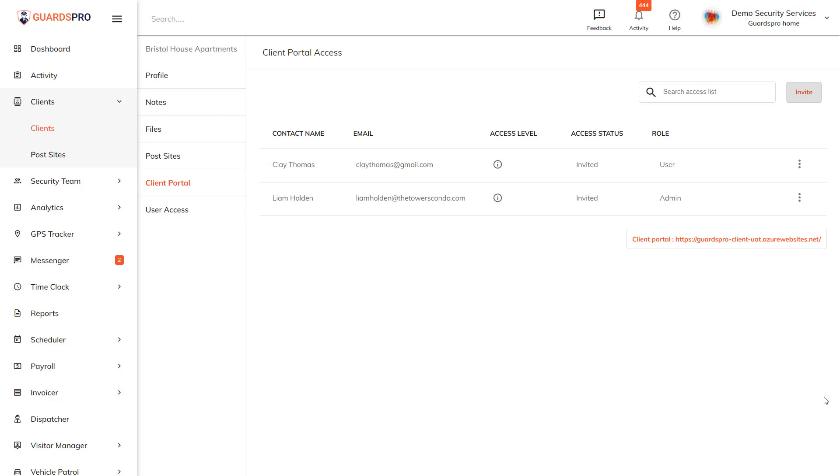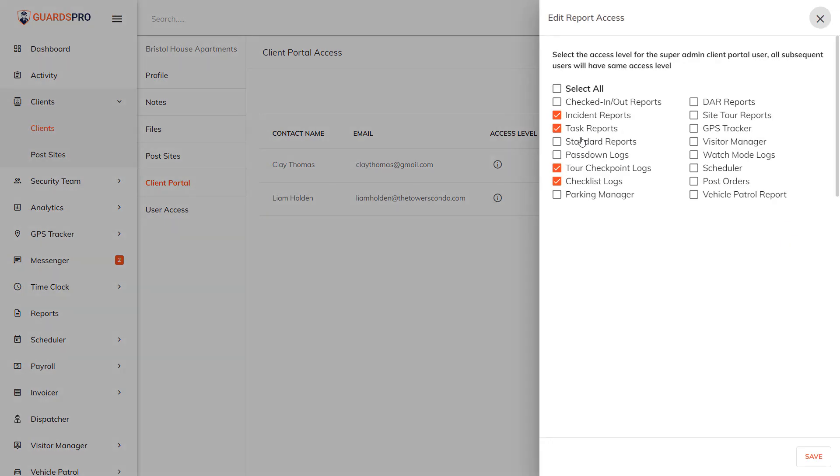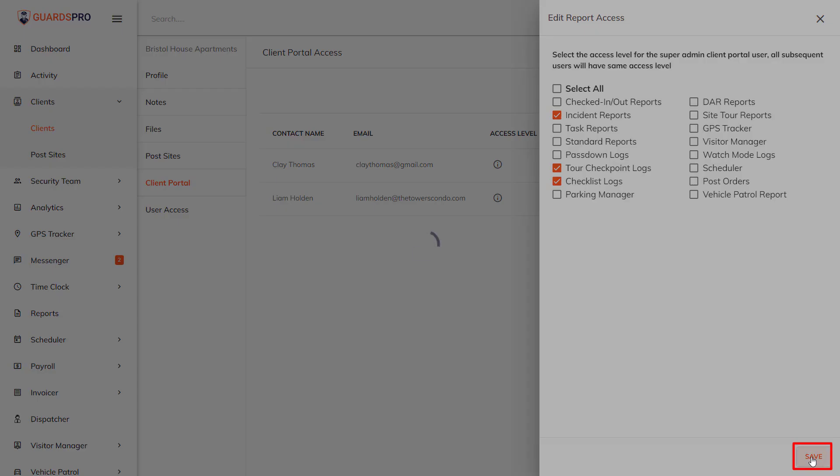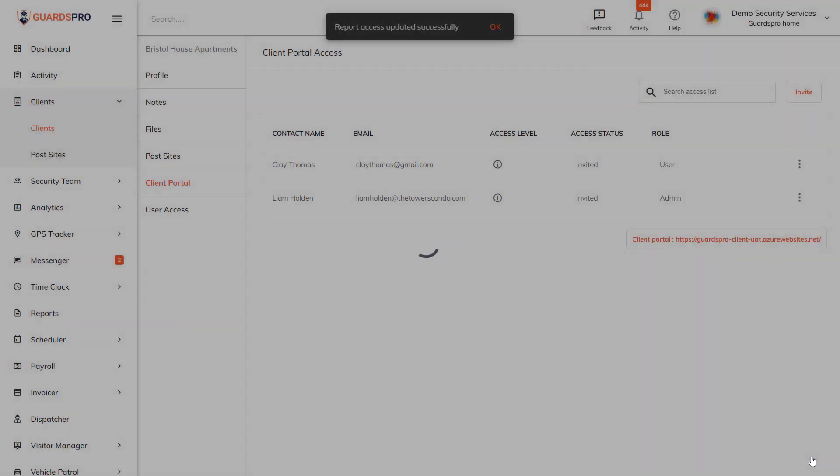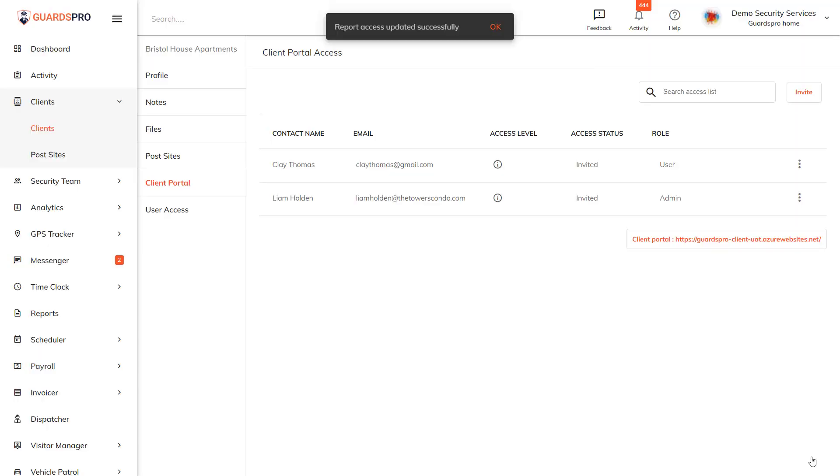To do so, click on the three dots next to the respective user and select Edit. Now make the necessary changes and hit Save. Your changes are successfully saved. For sub users, you can edit what post sites are accessible.